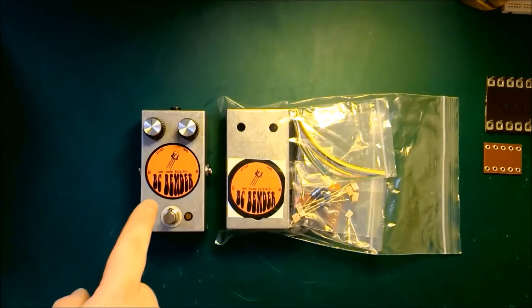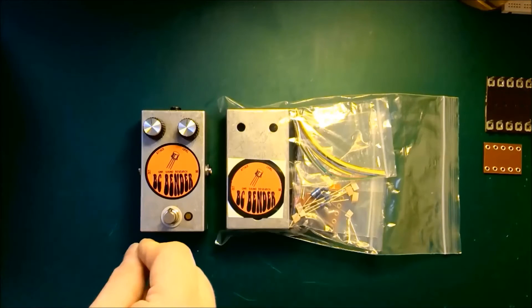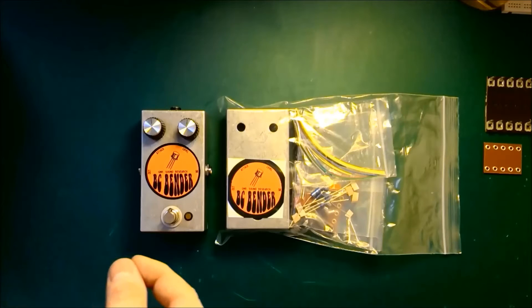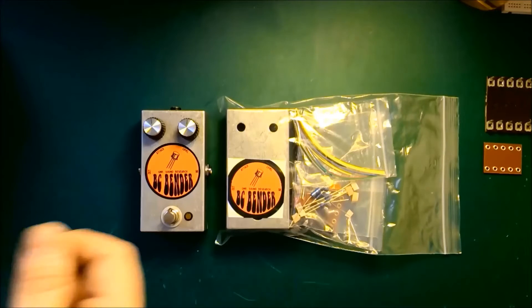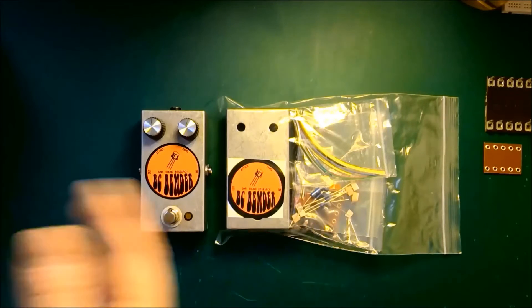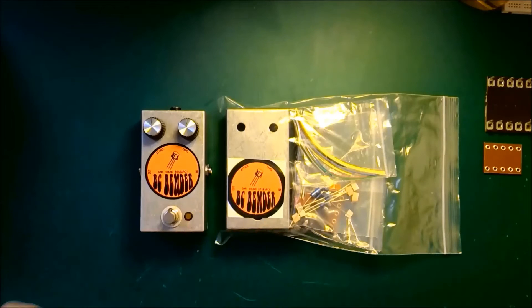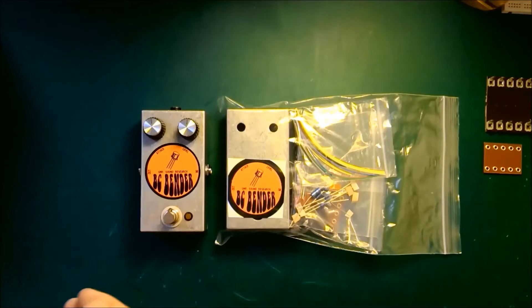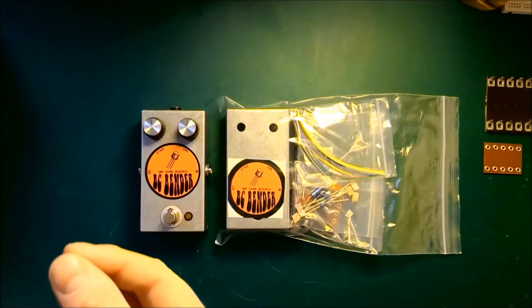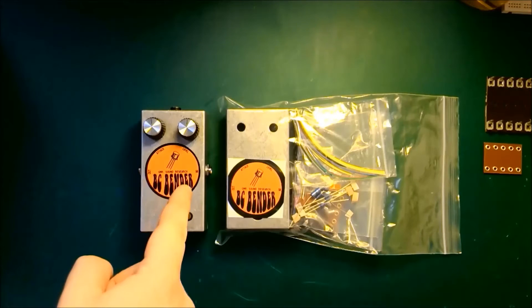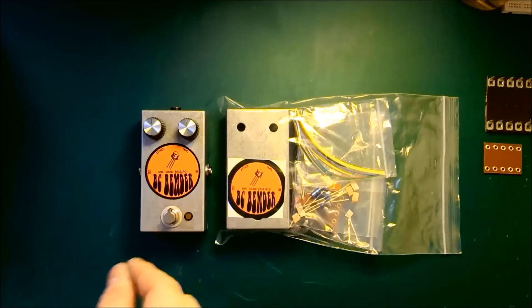One of the benefits for using silicon transistors is that they still make silicon transistors. Germanium transistors, you have to buy new old stock, which means the quality of them varies wildly depending on how people have stored them, whether they've been used before. Whereas with the silicon transistors, they're new from the factory, you know they're going to work.